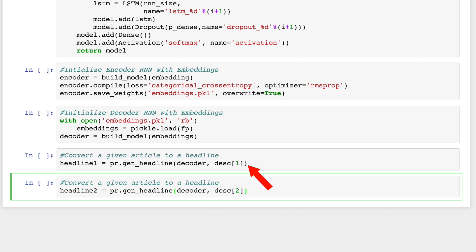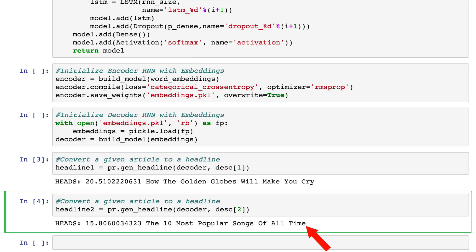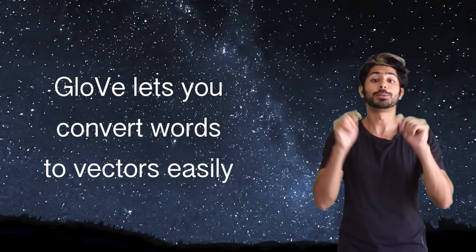So let's see what our model generates for this article after training. All right, we've got this headline generated beautifully and let's do it once more for a different article. Couldn't have said it better myself.